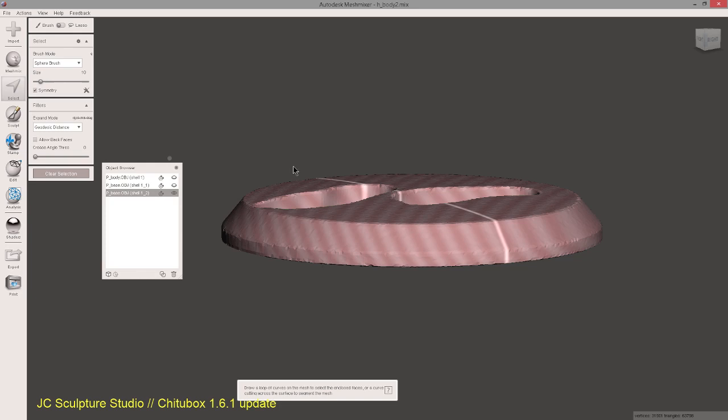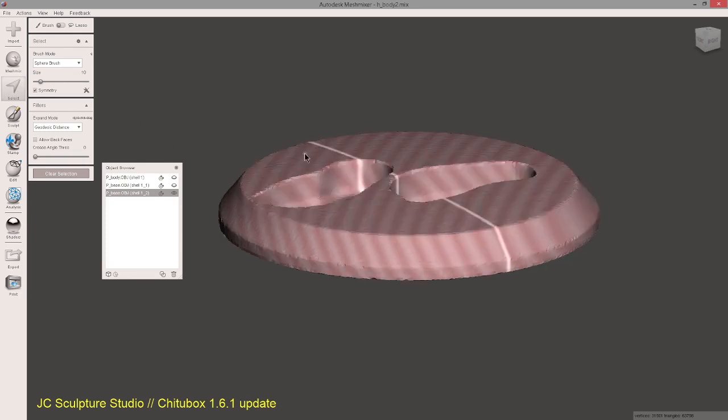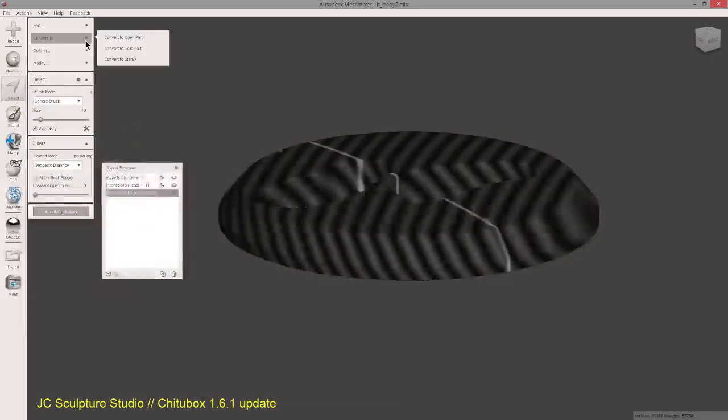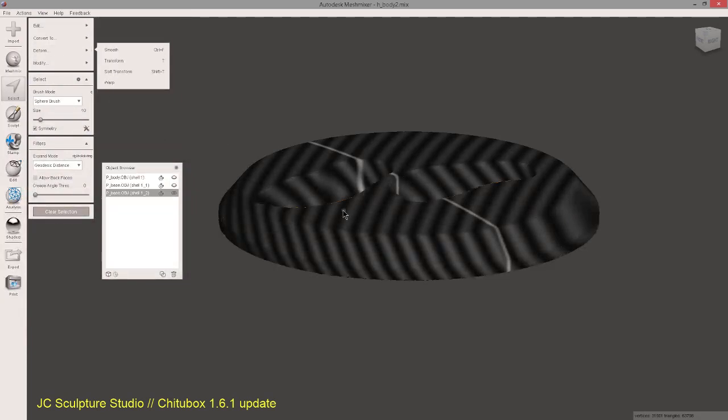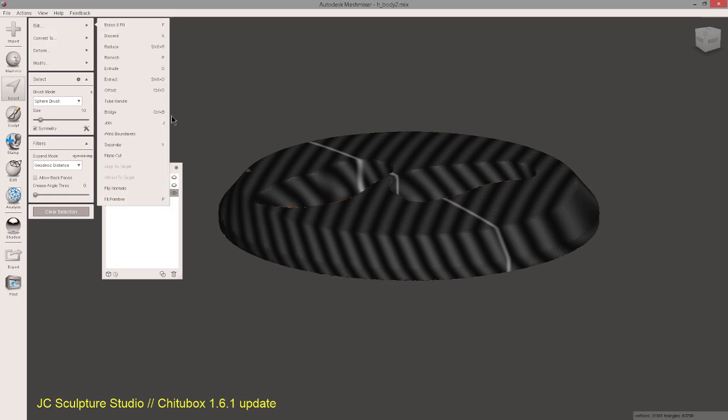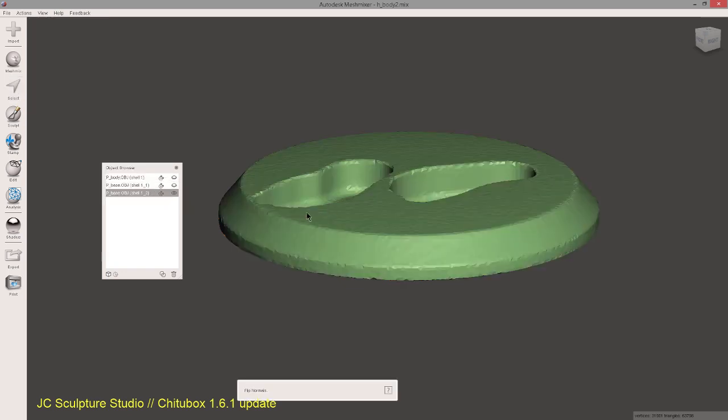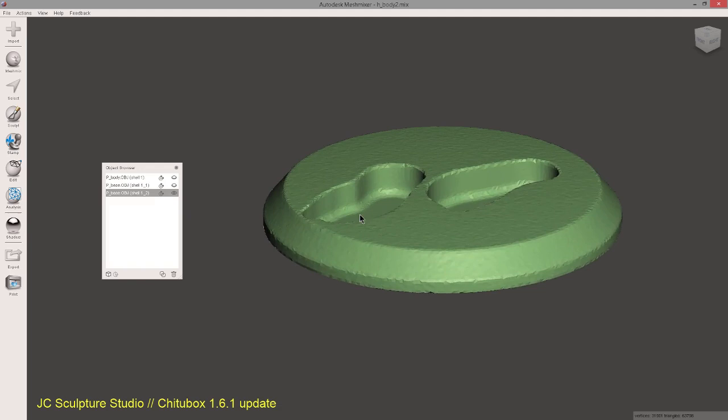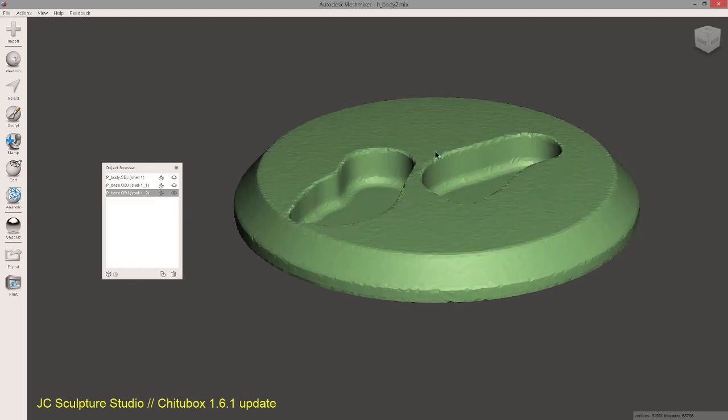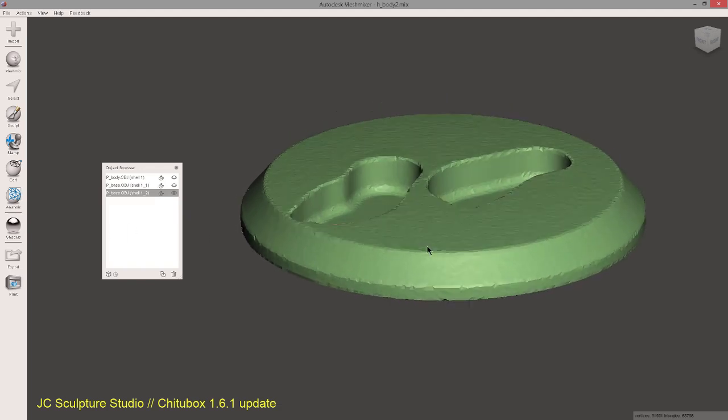Before we can do anything to this piece, we need to inverse the normals on it. See how it was coming up red stripes. You need to go to Select, select the mesh and then go to Edit, flip normals. And now you'll just have a nice normal color.